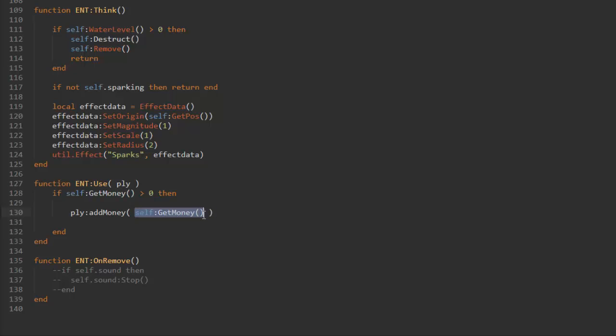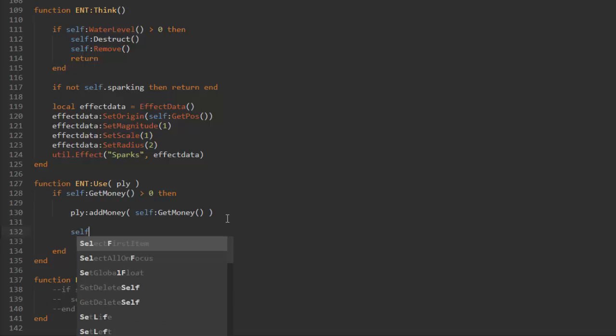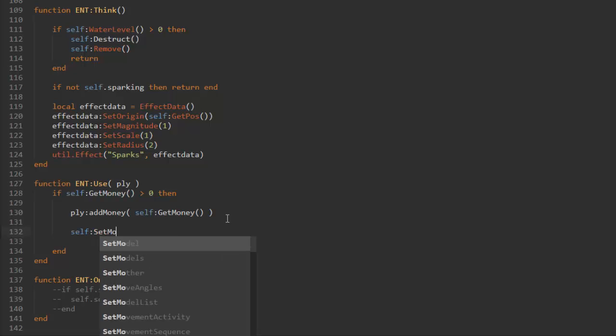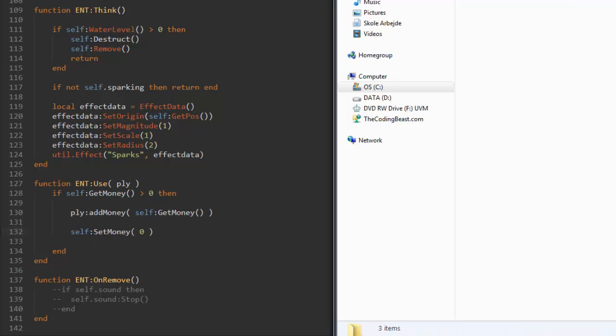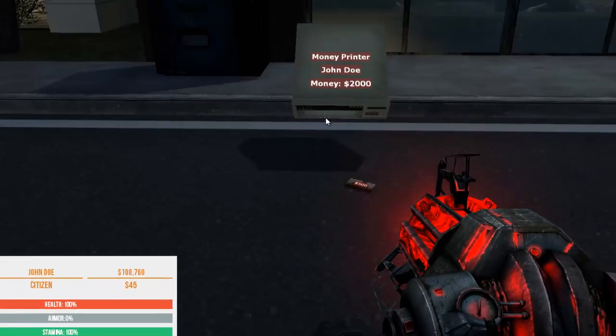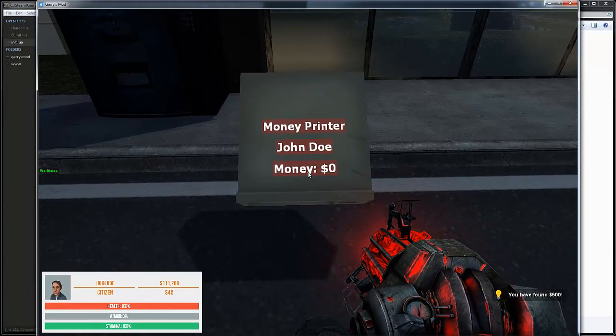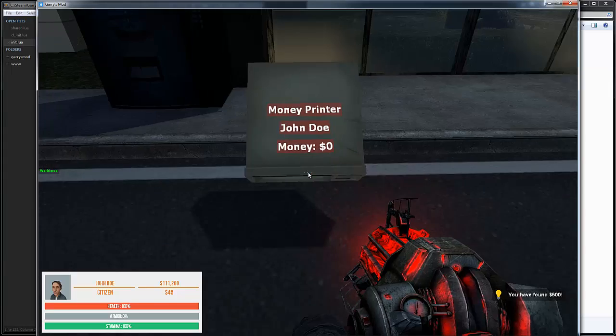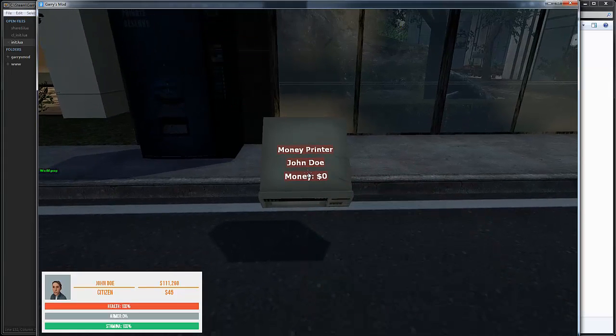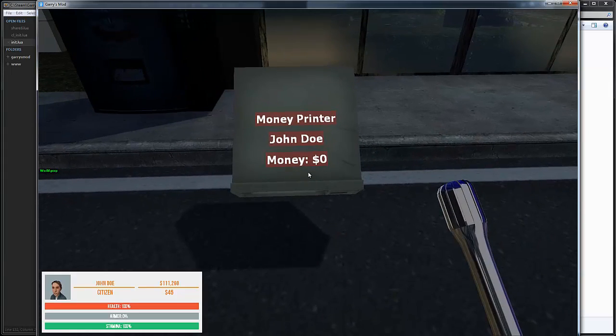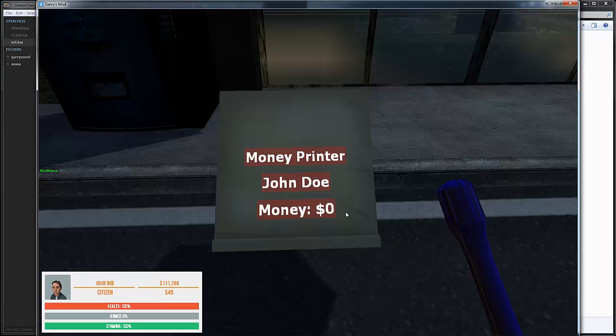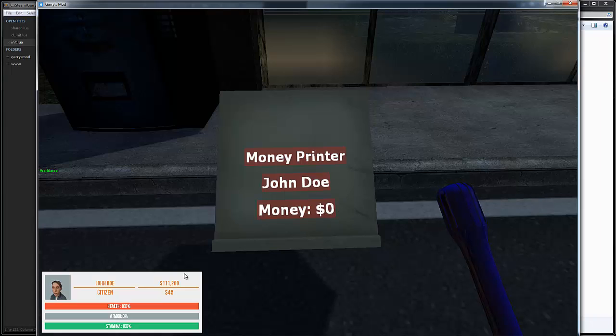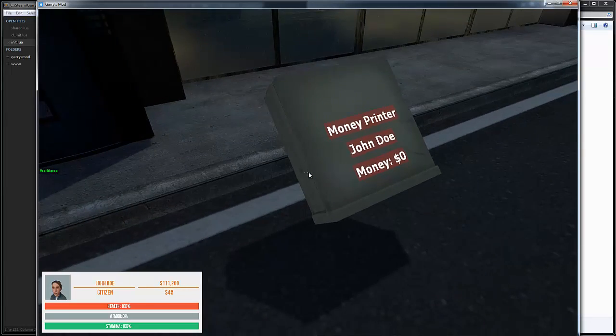Now we are pretty much done with this. You can see it already spawned in money. If you just wait here a few seconds, it should take about 30 seconds, you can see that this zero right here should change to 500 and when I click E on it it should add to my wallet. Let's just wait a few seconds here.